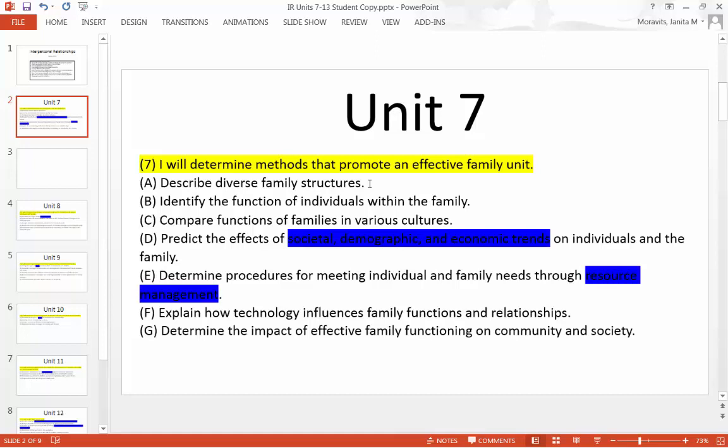D says: predict the effects of societal, demographic, and economic trends on individuals in the family. Break that into three parts: effect of societal trends, effect of demographic trends, and effect of economic trends on individuals in the family. If you break those up and search for each one, you'll probably find an article that addresses all three. Societal means society all around. Demographic has to do with race, culture, location, and level of income. Economic trends concentrate on the financial aspect.